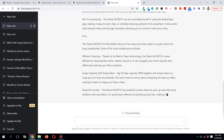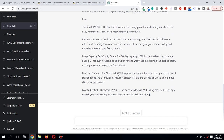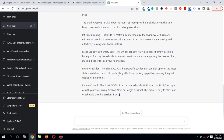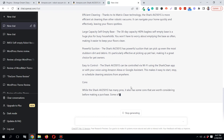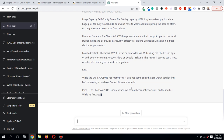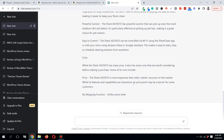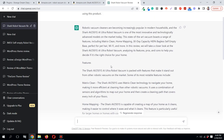It's still writing the pros — easy to control and more. Now it's moving to the cons: 'Shark has many pros, it also has some cons worth considering before a purchase.' Price — more expensive than other vacuums on the market — and no mopping function. It's done writing and has ended with the cons. So the blog post is now finished.